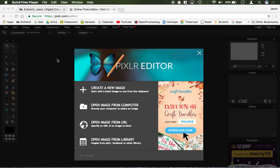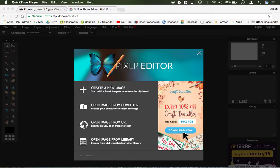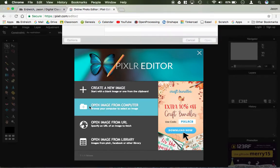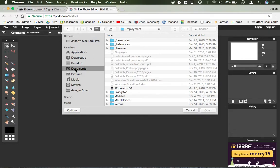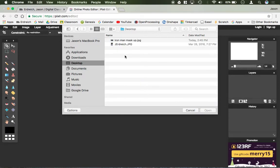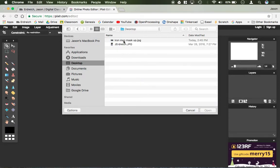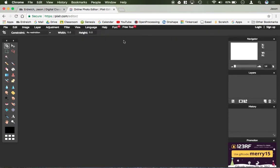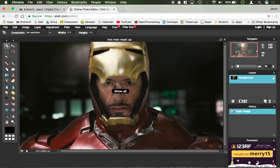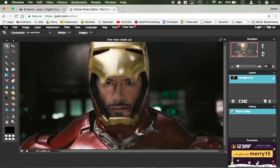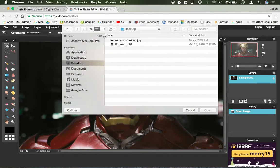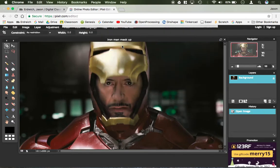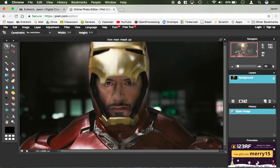First thing we need is more than one image. The same concept applies for as many images as you want. I'm going to demonstrate with two images. First I'm going to click here in Pixlr to open an image from my computer. I have two images on my desktop. First I have Tony Stark as Iron Man. Then I'm going to go File, Open, and open another image which is a picture of myself.